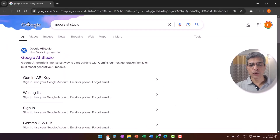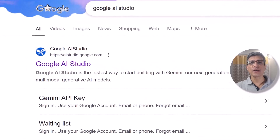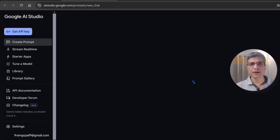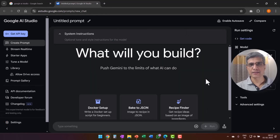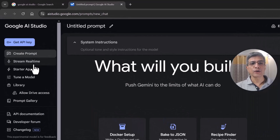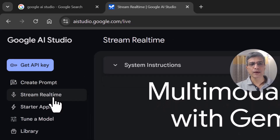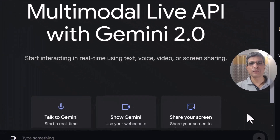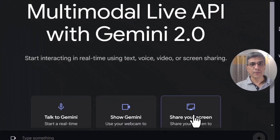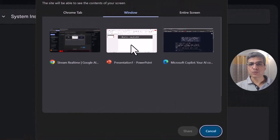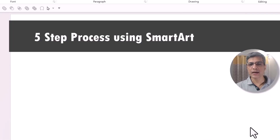Go to Google and search for Google AI Studio. Once you have the result, click on it. In the interface, on the left you have an option called 'Stream Real Time,' which is the second option. Click on it and you'll see three buttons. Click on the third button and that will allow Google to see your screen. Select the PowerPoint window and click Share.